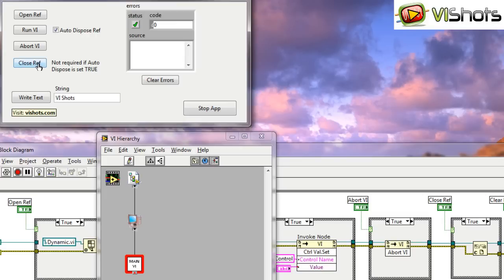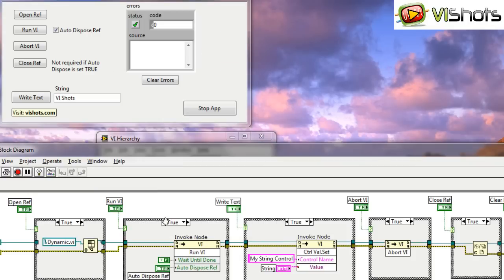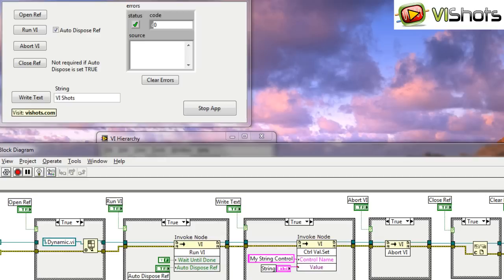In fact, if we try to close the reference now that the VI has left memory, you'll notice that LabVIEW will give us an error because the reference is invalid. So having the auto-dispose reference is nice in instances where we don't really care about keeping the VI in memory. In the instances where you do want to keep the VI in memory, then auto-dispose reference should be set to false.